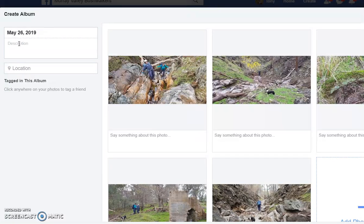I'm entering the description for the album — MBB half day walk in bamboo buildings.